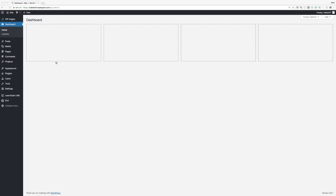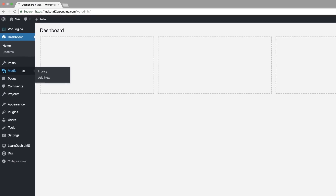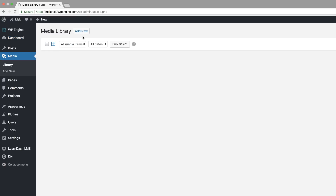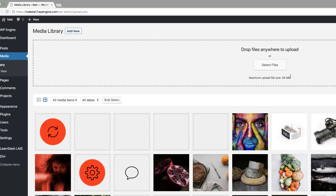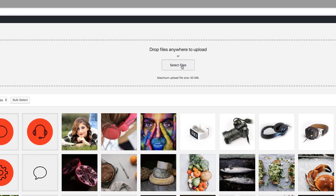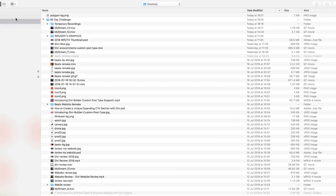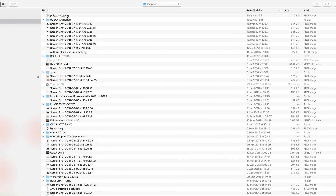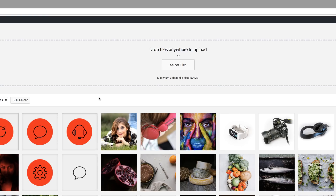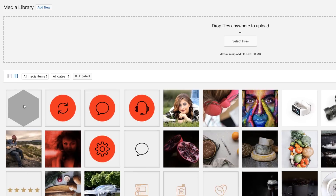I've gone ahead and dragged this image onto my desktop. If you want the link to the post, I will add that in the description below. So what I'm going to do now is add that image into my media library. I'm going to come over to my library, click on add new, select the file, navigate to my desktop, find that image, and double click on it. So here it is in my library.